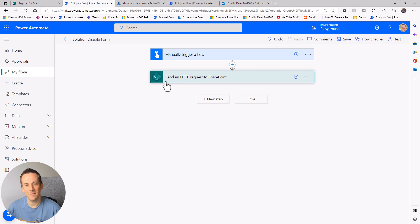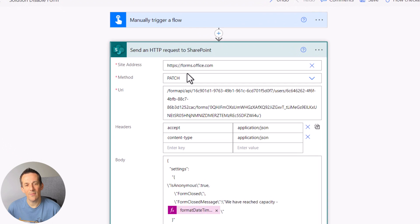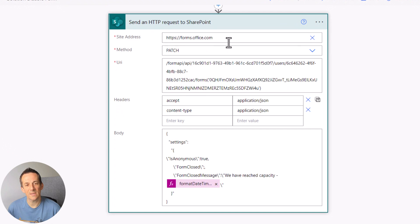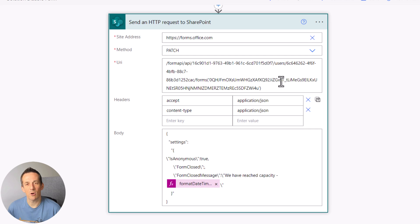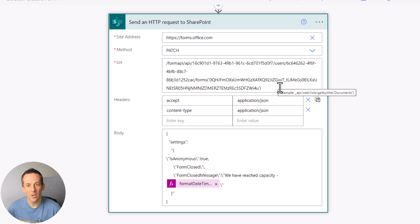Jumping into Power Automate, I have a single action based on "Send an HTTP request to SharePoint" and we're using the site address forms.office.com. The method is PATCH, and you can see we have this long URI which I have covered in a previous video.